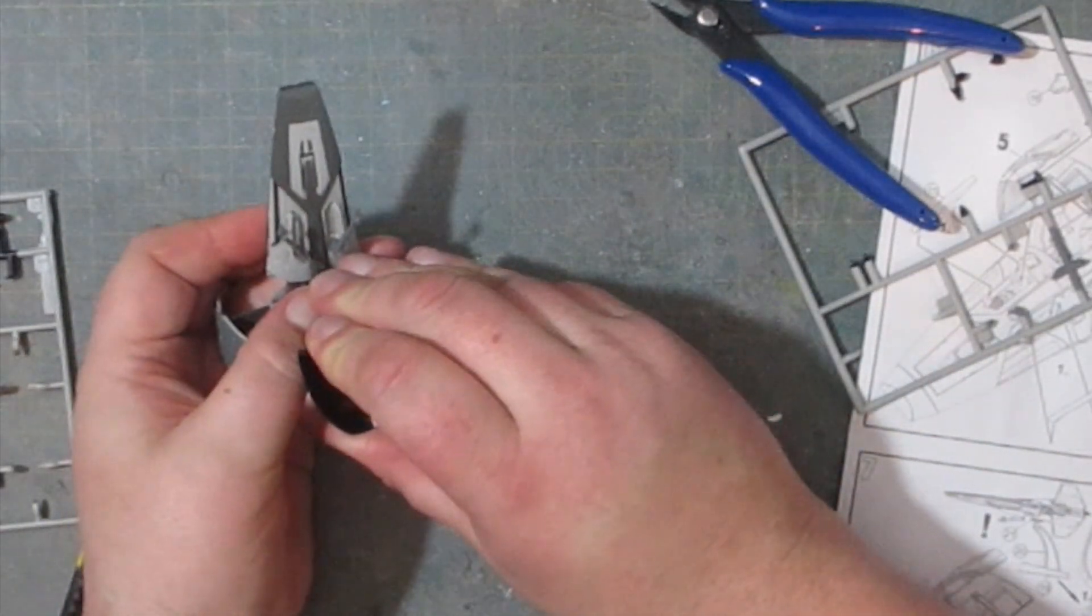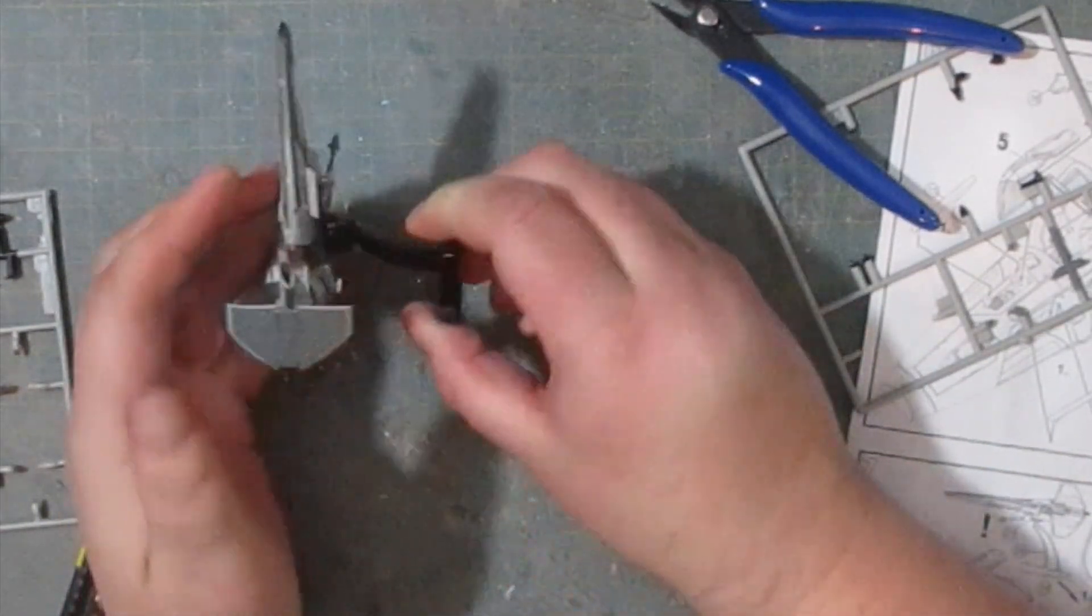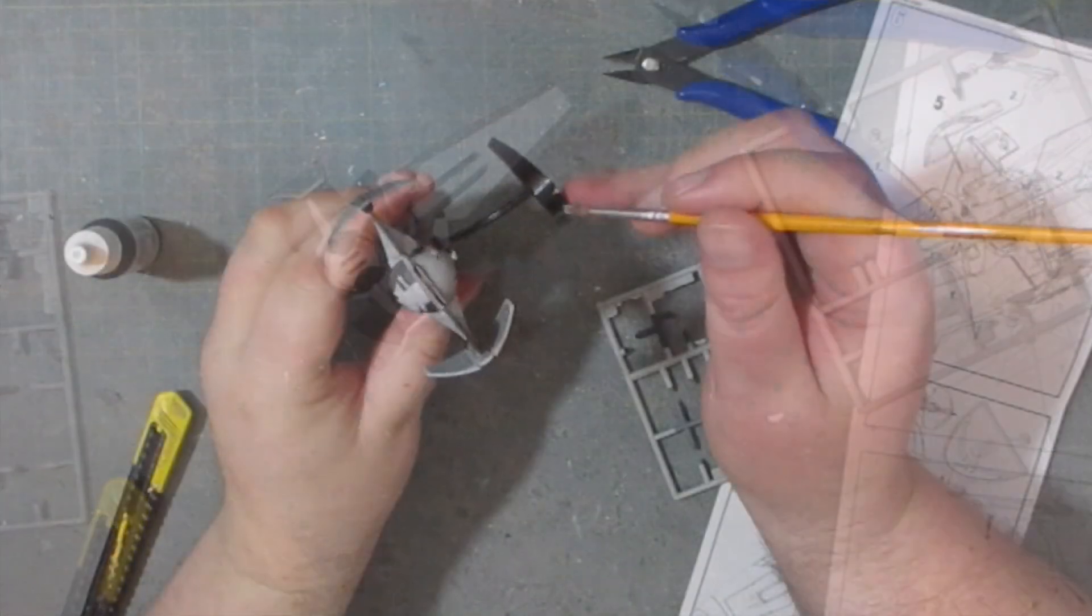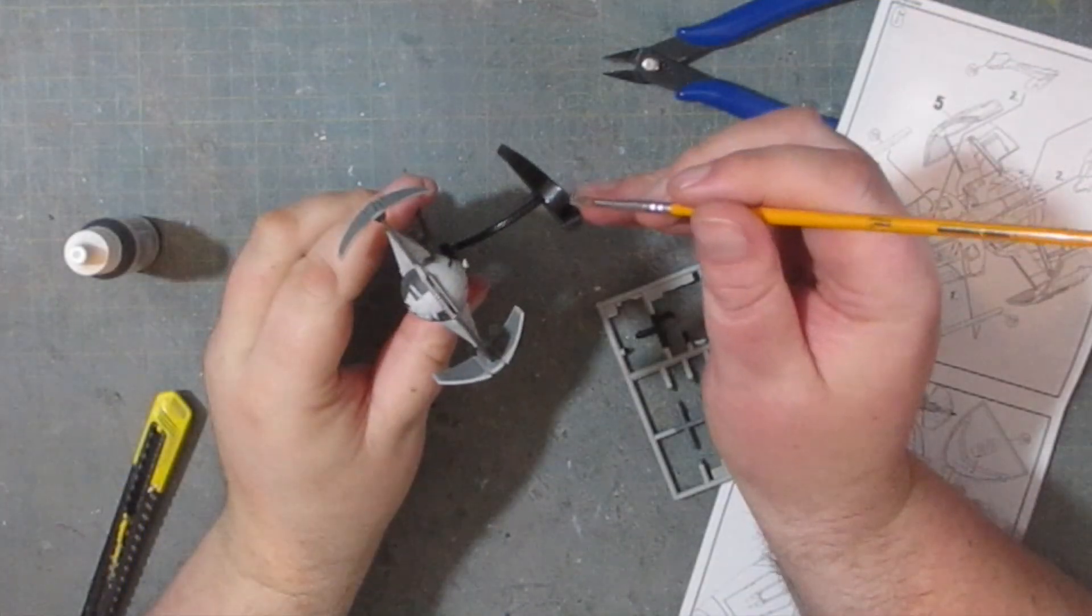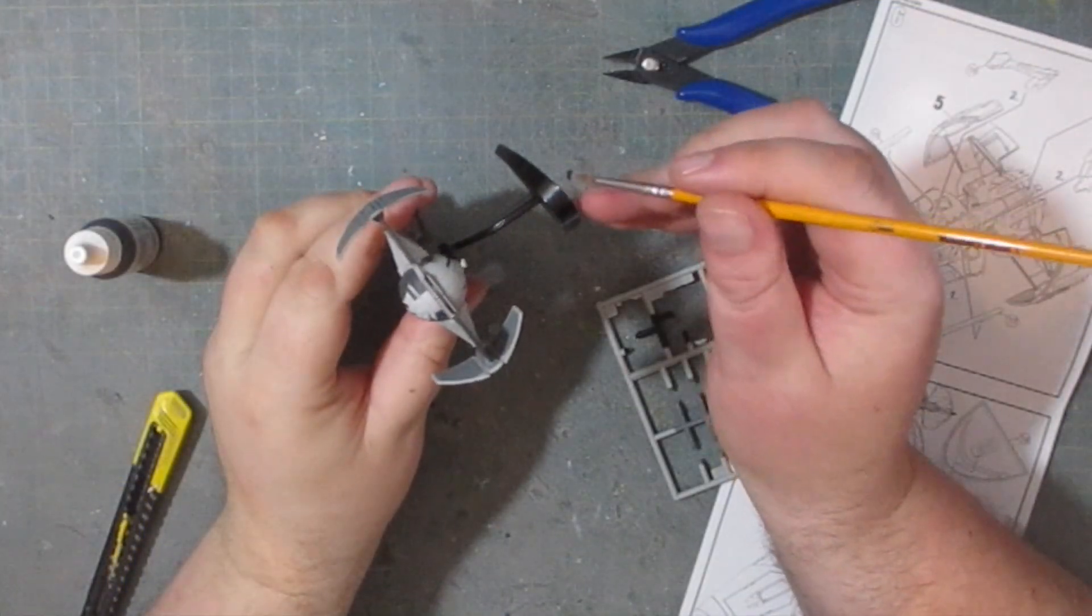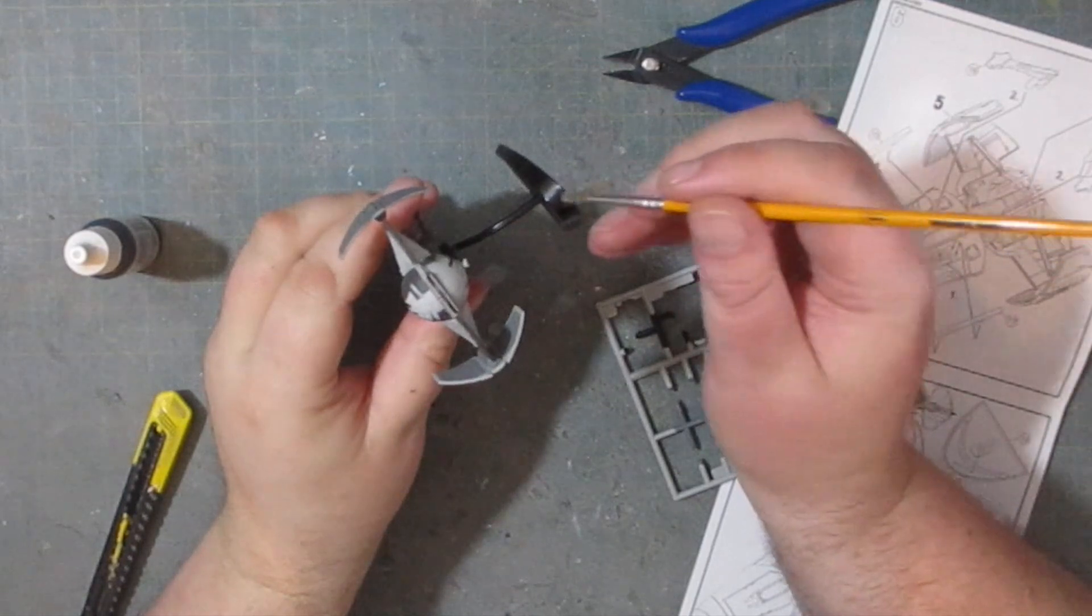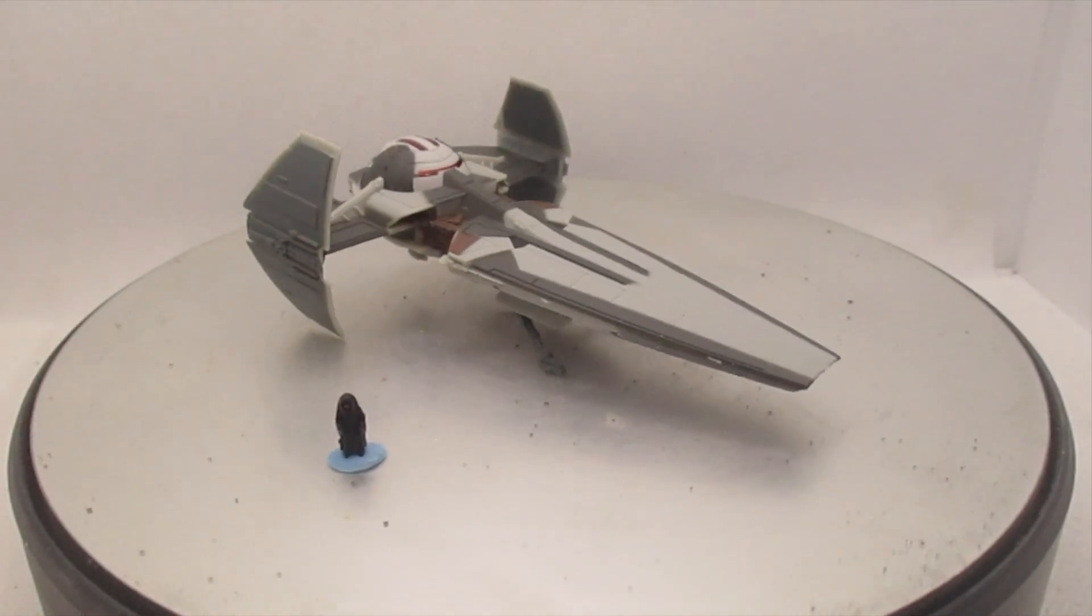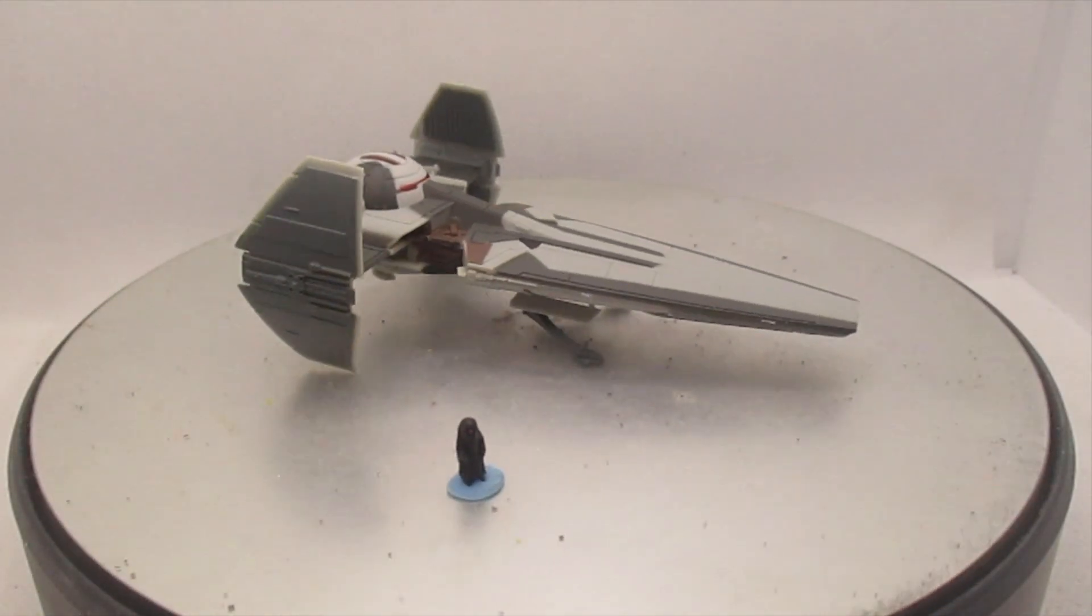Even though this kit is not supposed to require painting, a little bit of paint does help. Because when you remove these parts from the sprue you always get a little bit of damage and it's nice to be able to touch it up.